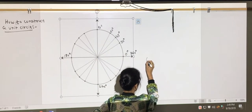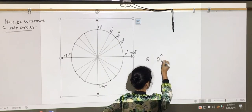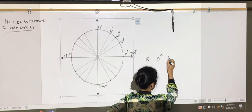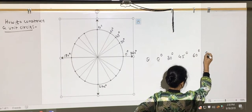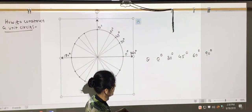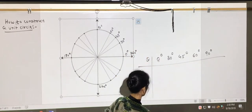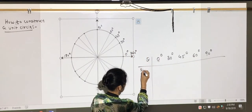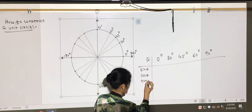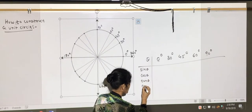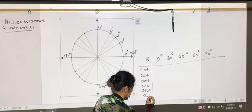So we are going to say my theta: first it's 0 degrees, then 30 degrees, 45 degrees, 60 degrees, and 90 degrees. We are going to construct a table for six trig functions: sine theta, cosine theta, tangent theta, cotangent theta, secant theta, and cosecant theta.